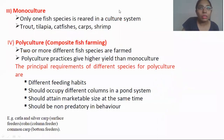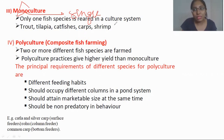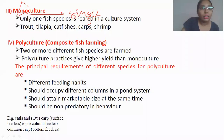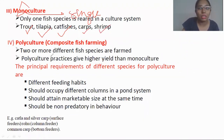Now let's talk about monoculture. The word 'mono' means single. When in a pond or any system only a single species is cultured, that type of culture is referred to as monoculture. For example: only trout is cultured, only tilapia is cultured, only catfish is cultured, only carp is cultured, or only shrimp is cultured.